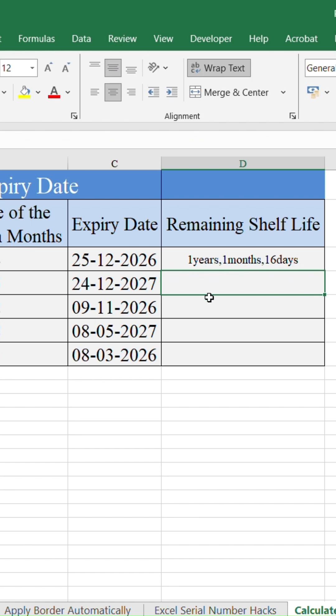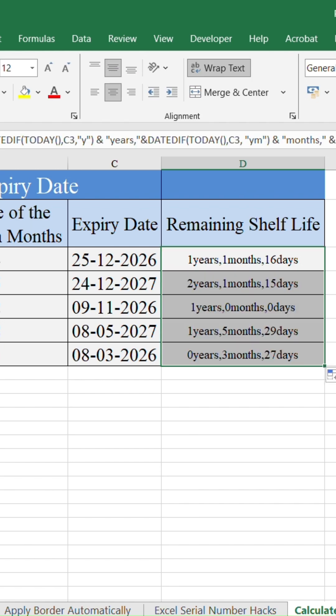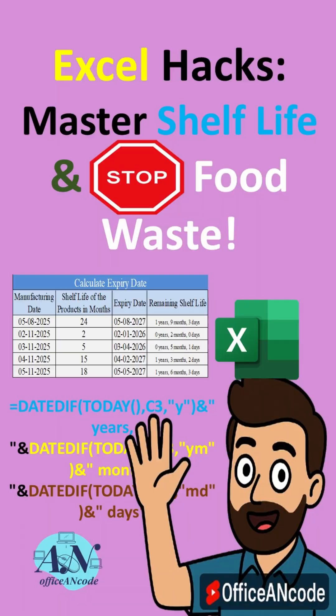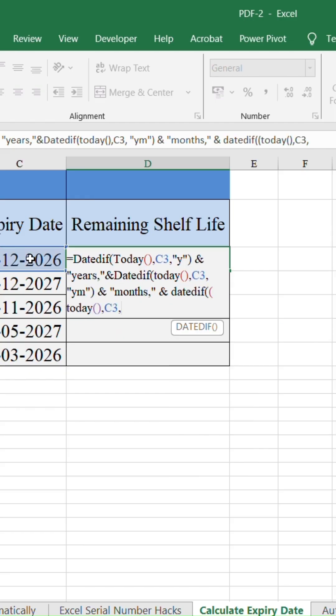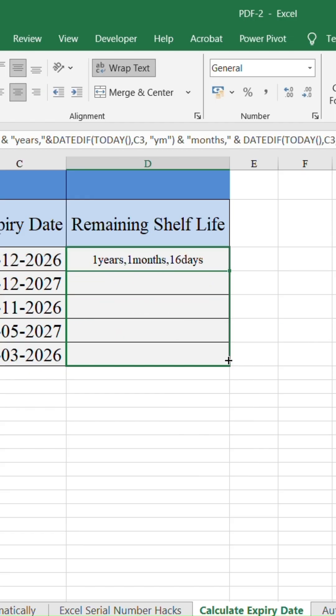Want to know how many years, months, and days are left before your product expires? Let me show you how to calculate remaining shelf life instantly in Excel.